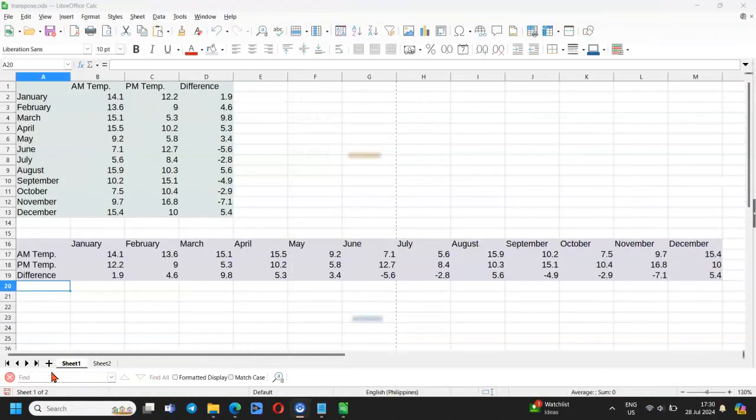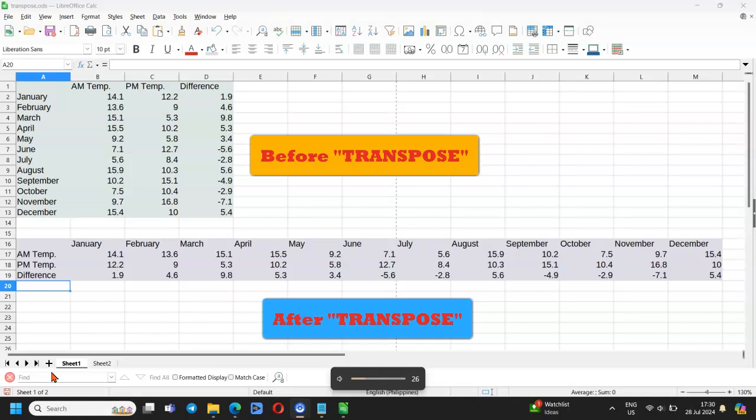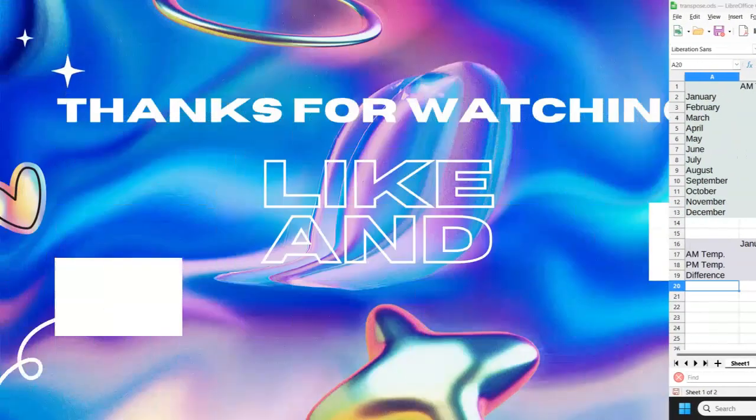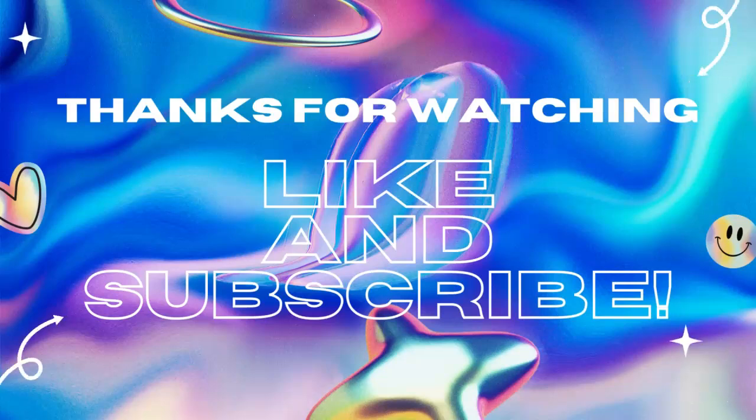I hope you found the video useful. Give me a thumbs up and subscribe to my channel. Let me know in the comments if you have questions or suggestions. I am happy to reply. Thanks for watching and have a nice day.